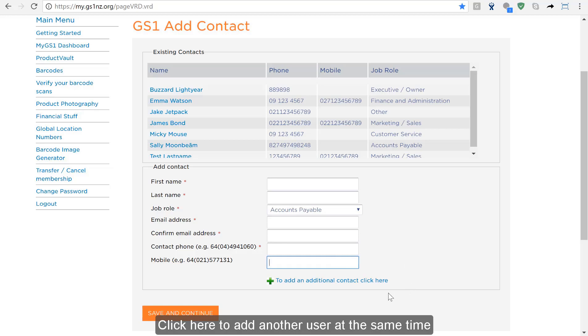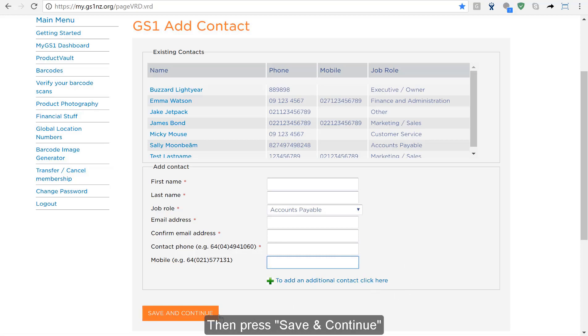Click here to add another user at the same time. Then press save and continue.